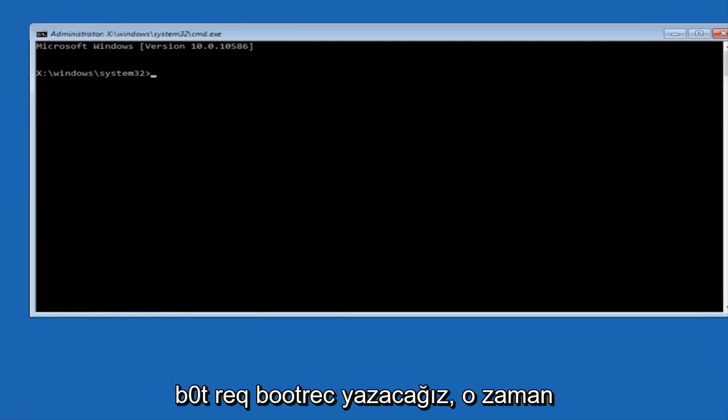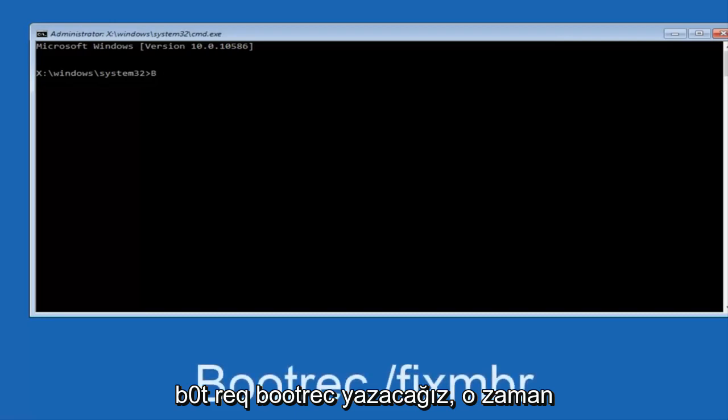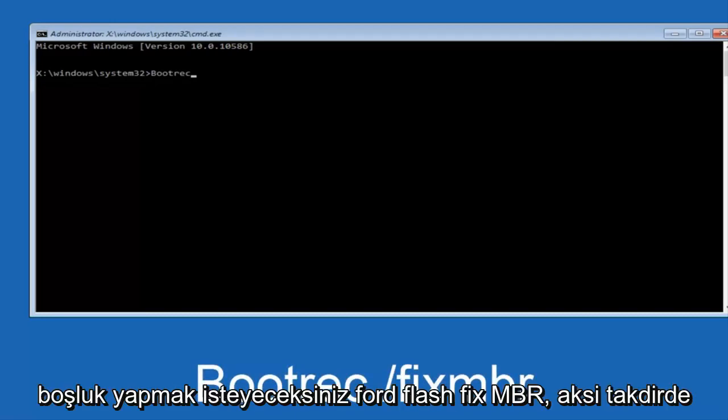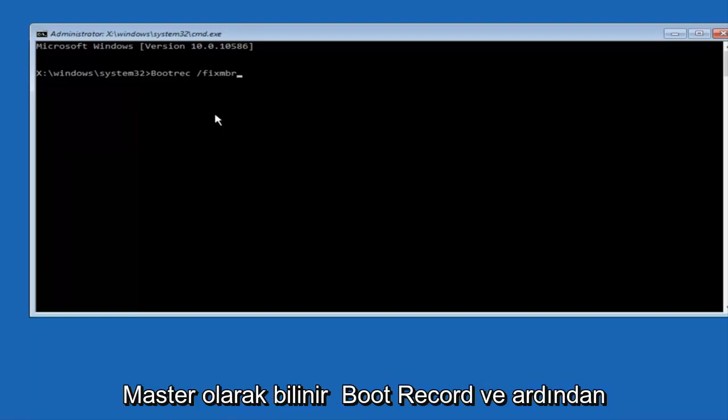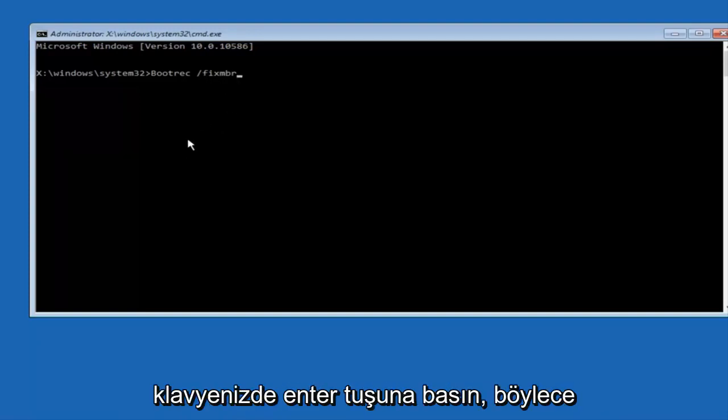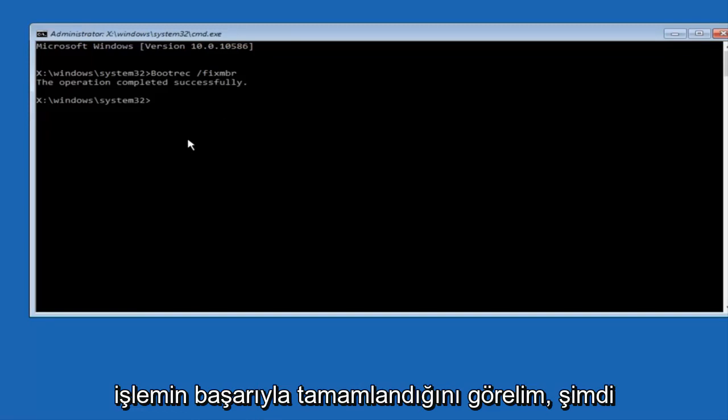We're going to type in bootrec, now you want to do space forward slash fixMBR, otherwise known as master boot record, and then hit enter on your keyboard. We can see the operation completed successfully.